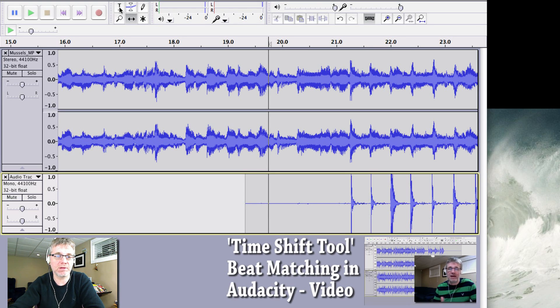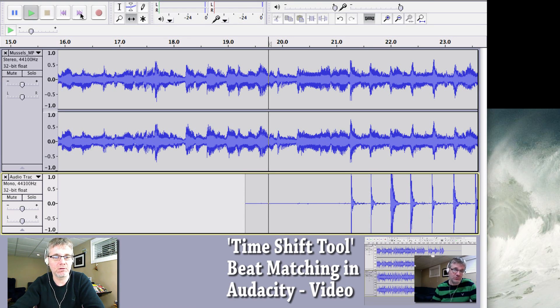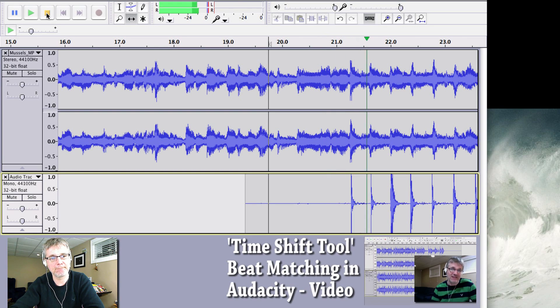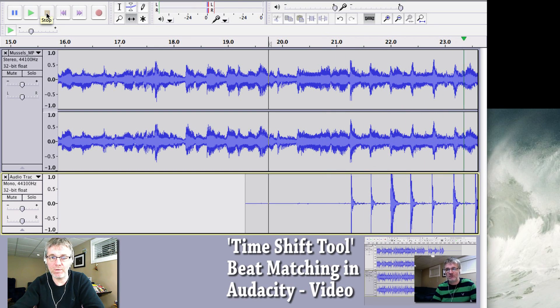Okay, so now if I push play and have a listen, let's see what happened.